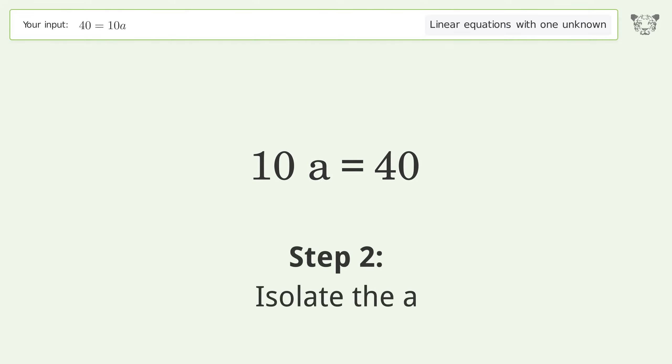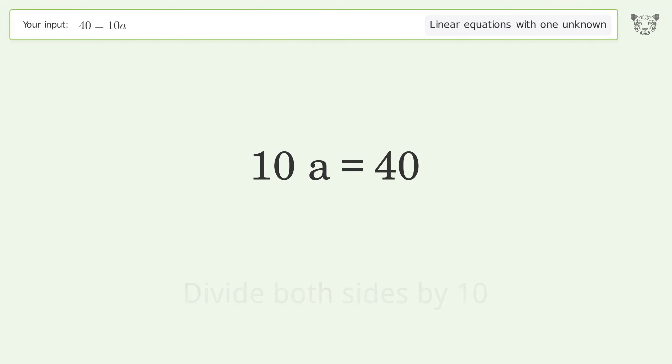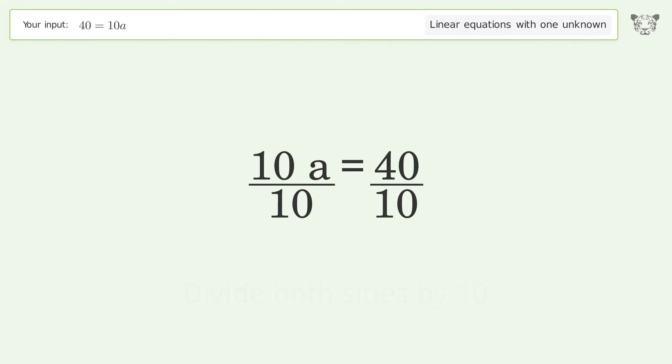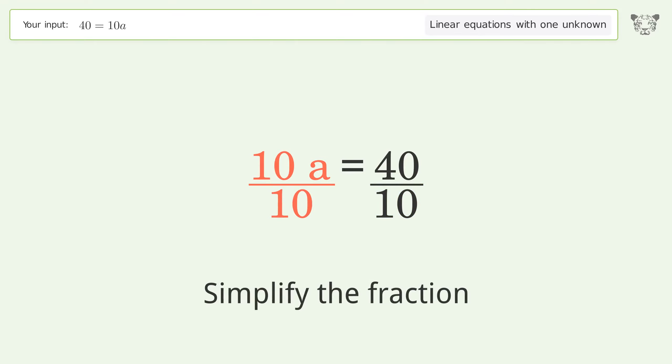Isolate the a — divide both sides by 10. Simplify the fraction.